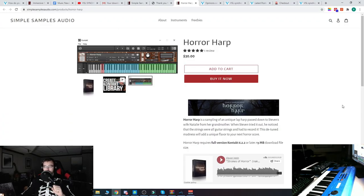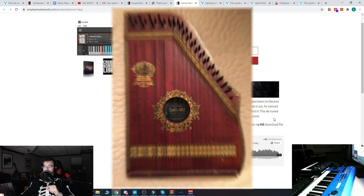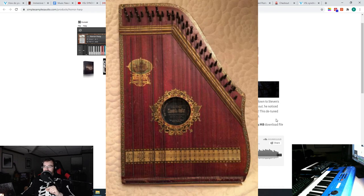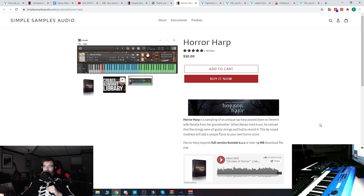Now the Horror Harp, what exactly is it? Let's read. Horror Harp is a sampling of an antique lap harp passed down to Stephen's wife Natalie from her grandmother. Stephen is the developer of this library.